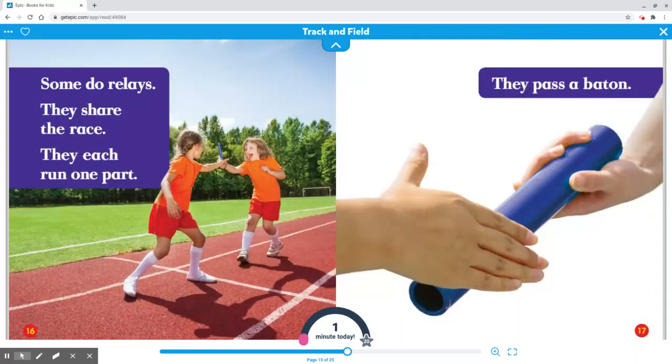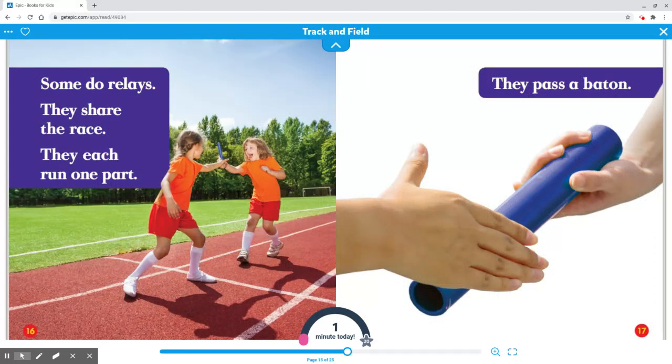Some do relays. They share the race. They each run one part. They pass a baton.